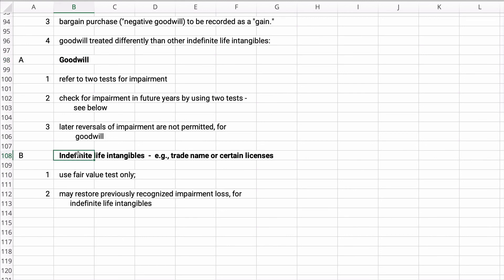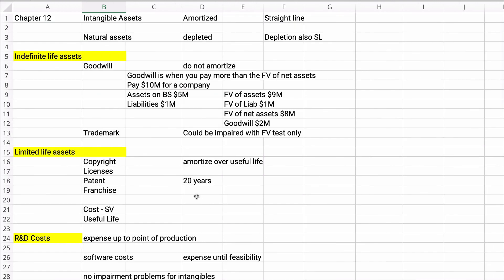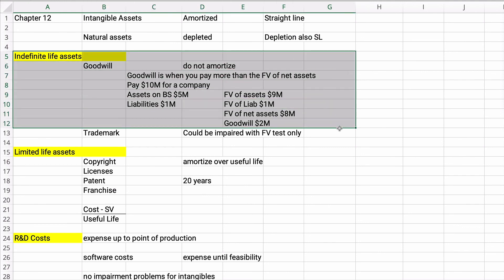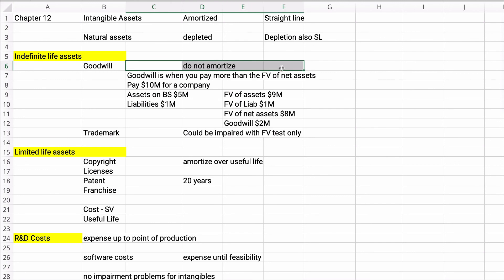Let's think about our categories. Indefinite life assets basically have two types: goodwill and then everything else — like trademark, or certain licenses with indefinite life. We do not amortize goodwill. So what is goodwill? Goodwill is when you pay more than the fair value of the net assets of a company.